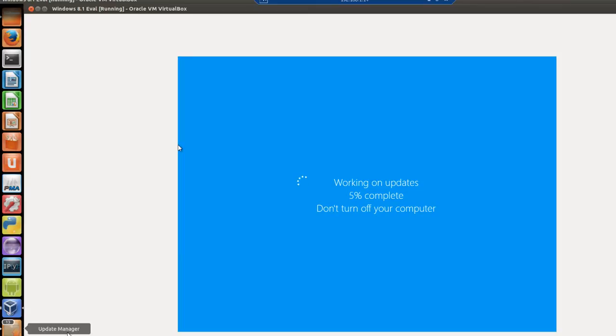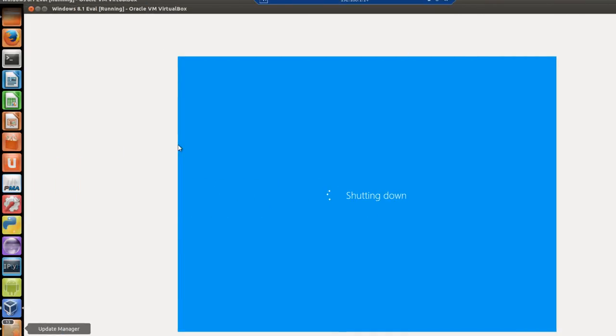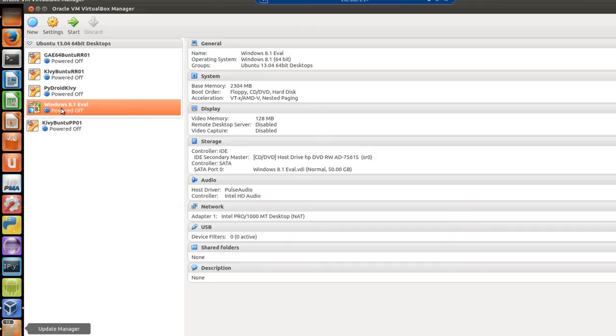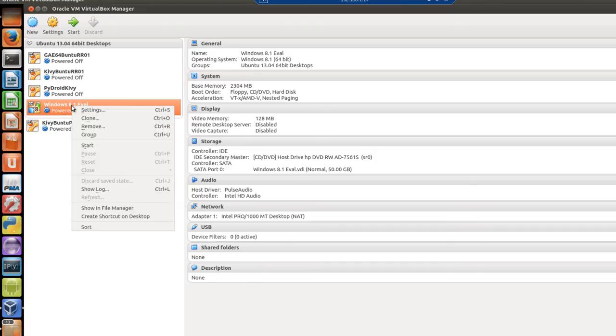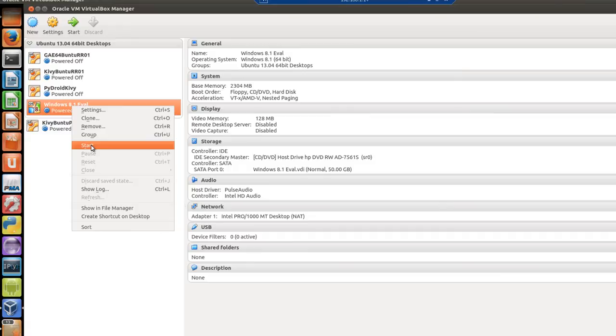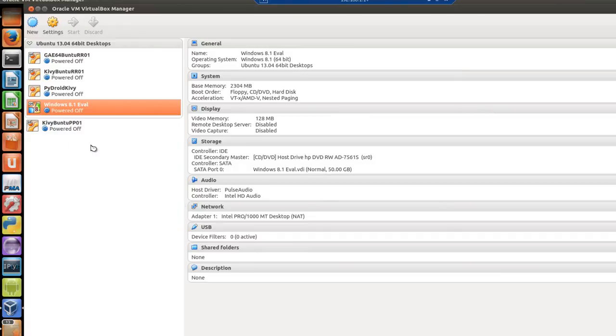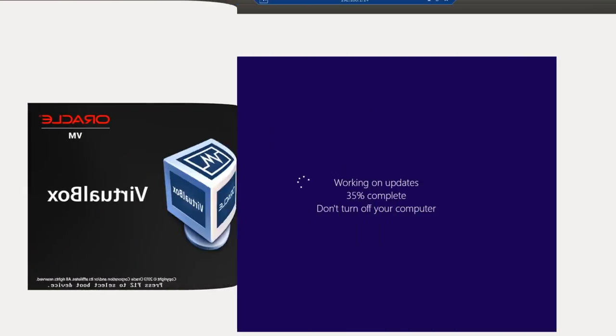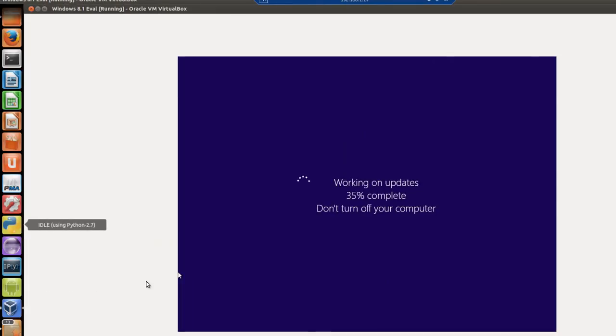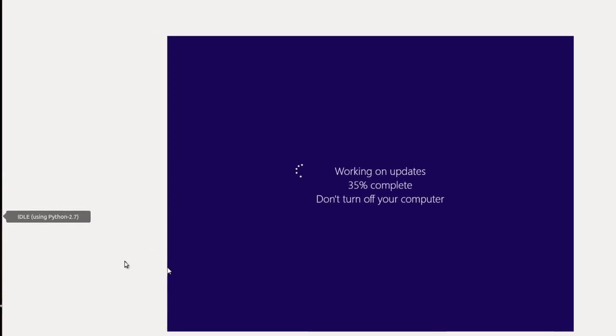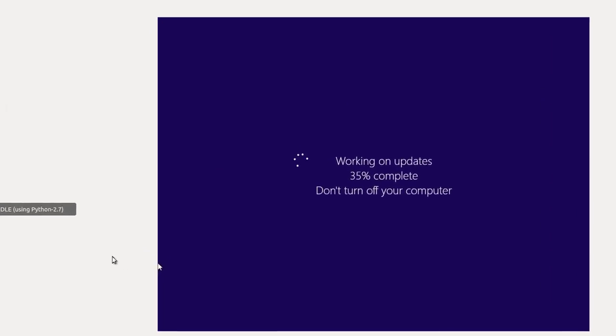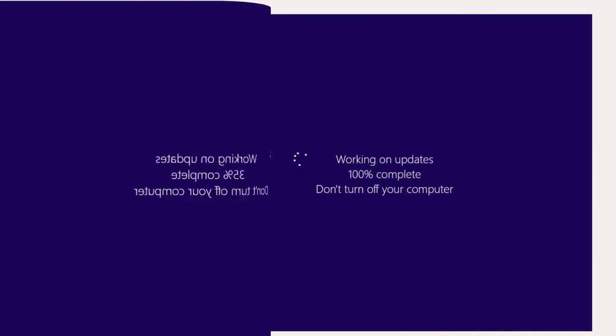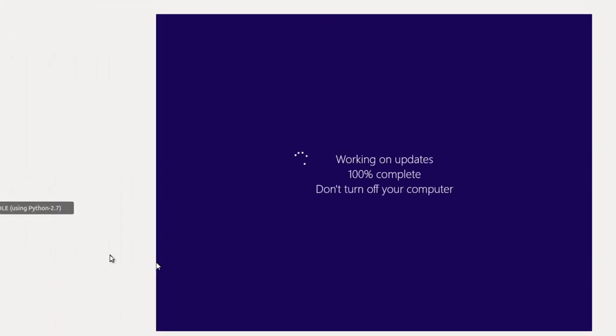Here the computer is working on updates. Now it's shutting down, restarting. Now it's shut down. You will have to restart the computer manually. Windows 8.1 in VirtualBox will not restart by itself. Right-click on Windows 8 Eval, click on Start. Finally, you get a working on updates 35% complete or something like that. Do not turn off your computer message. Now it says 100% complete.